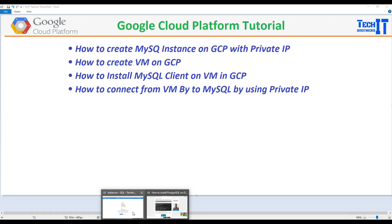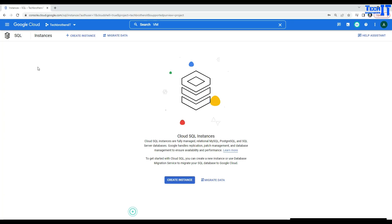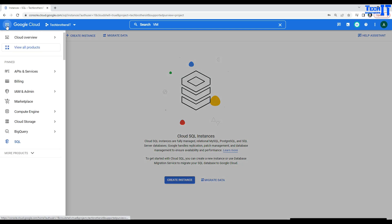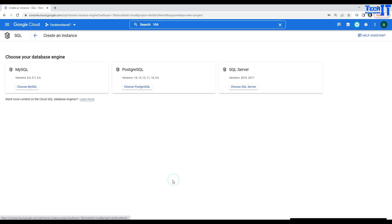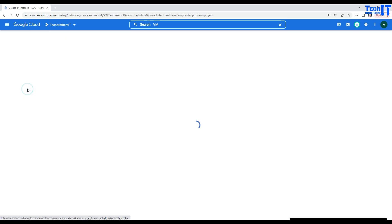The very first thing we need to do is create a MySQL instance. We'll go to the navigation menu here and then choose SQL. Once you click on that one, you are going to end up right here. Let's create a new instance. And here we are offered with three types of instances. One of them is MySQL. Let's choose MySQL here.